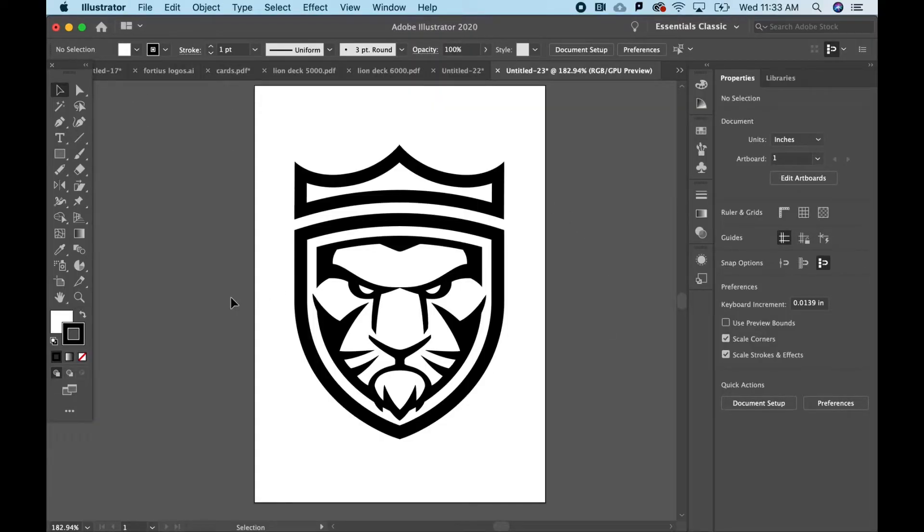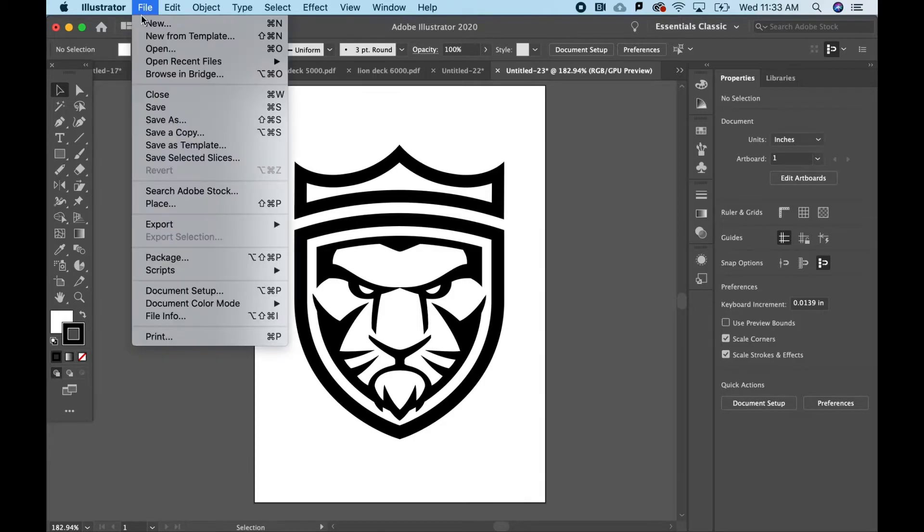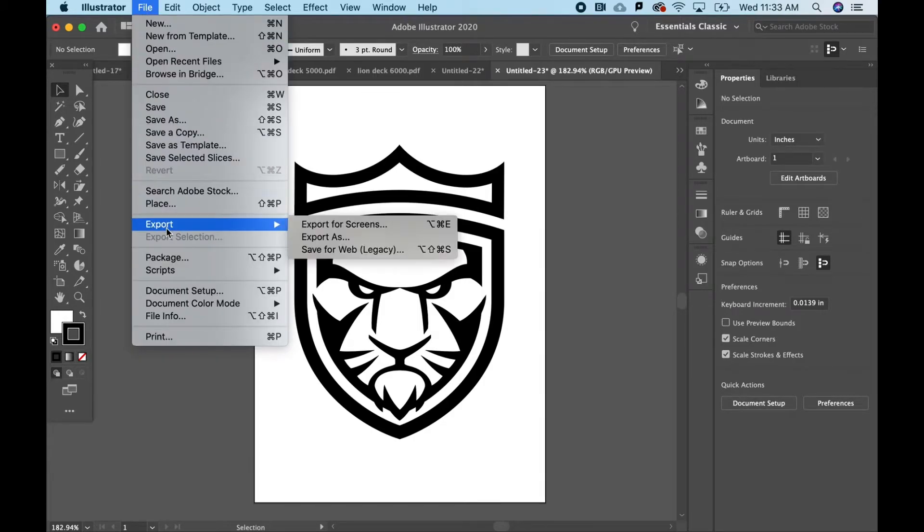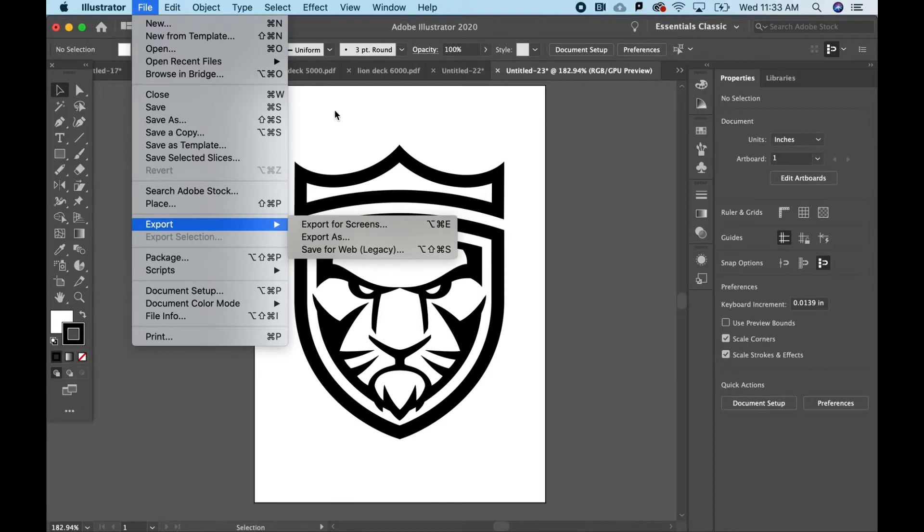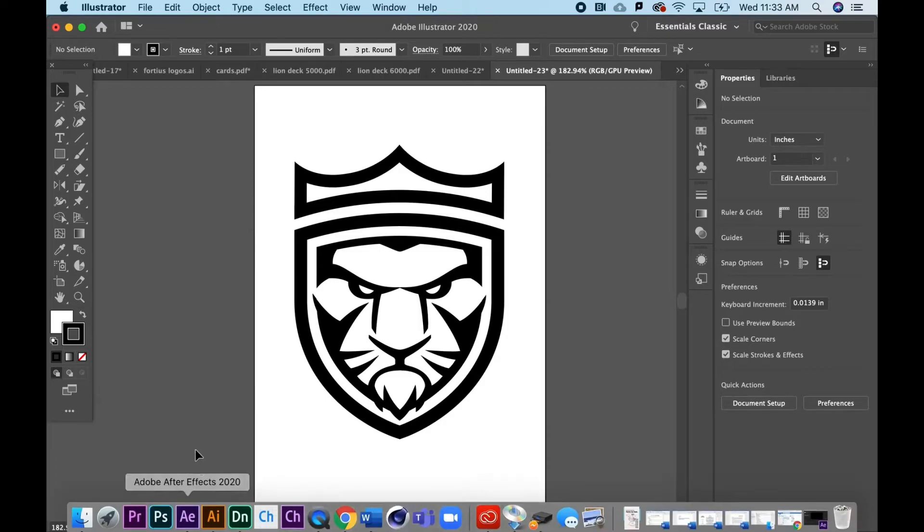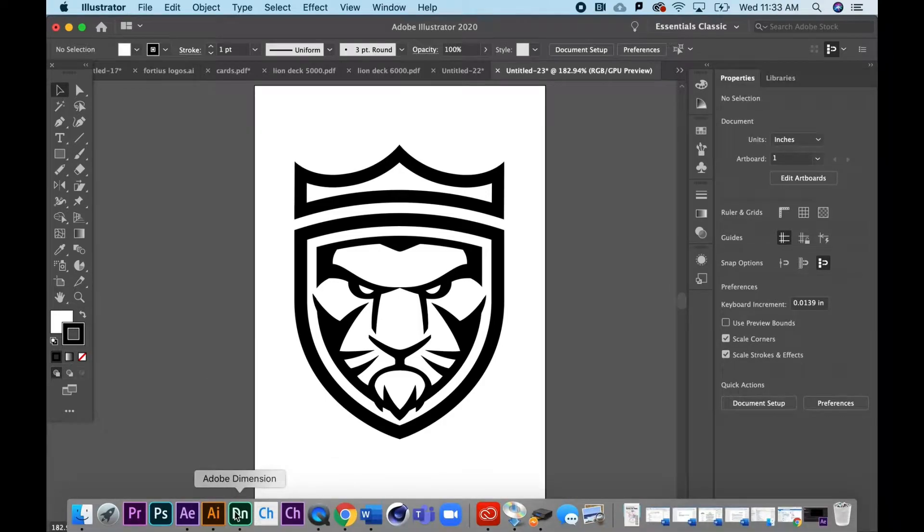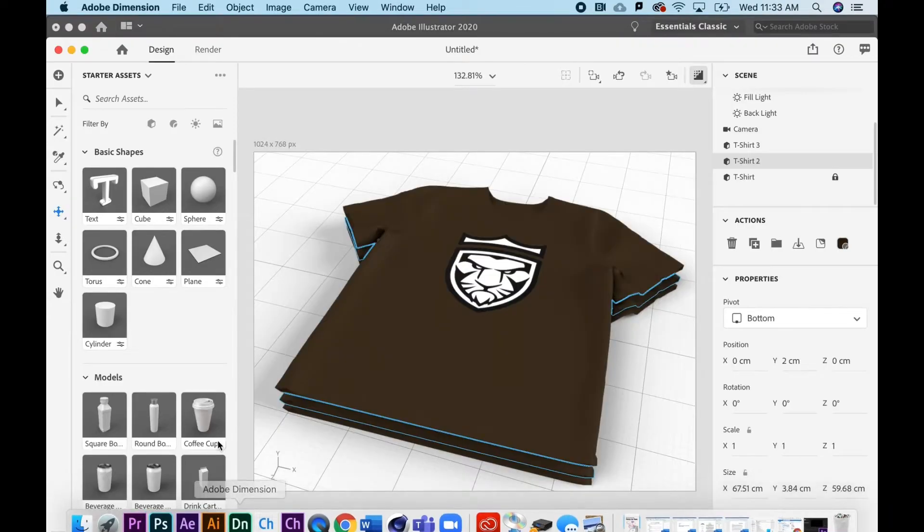Here I am in Illustrator and I've got this logo mark for Fortius. I could save this as an Illustrator file or export it as a PNG file. Either of those workflows will work when I bring it into Adobe Dimension.